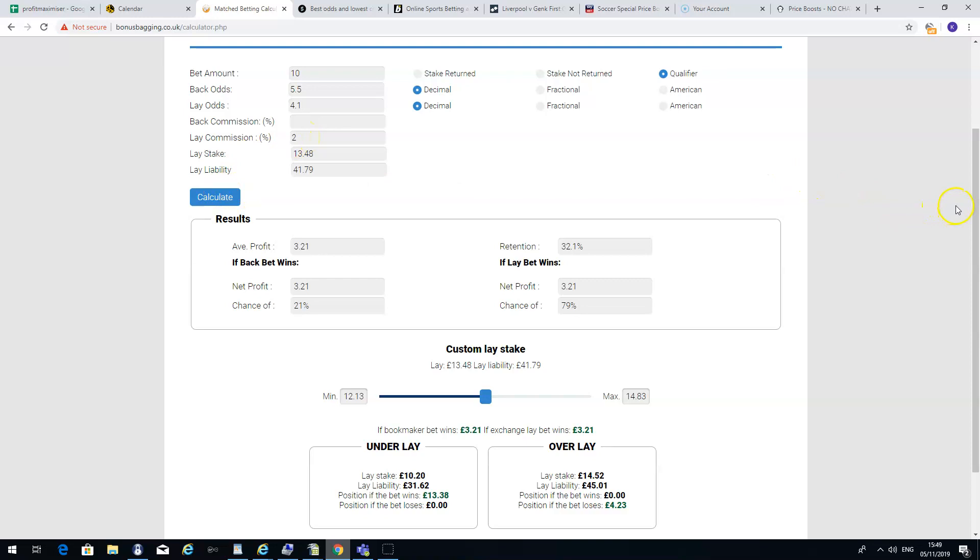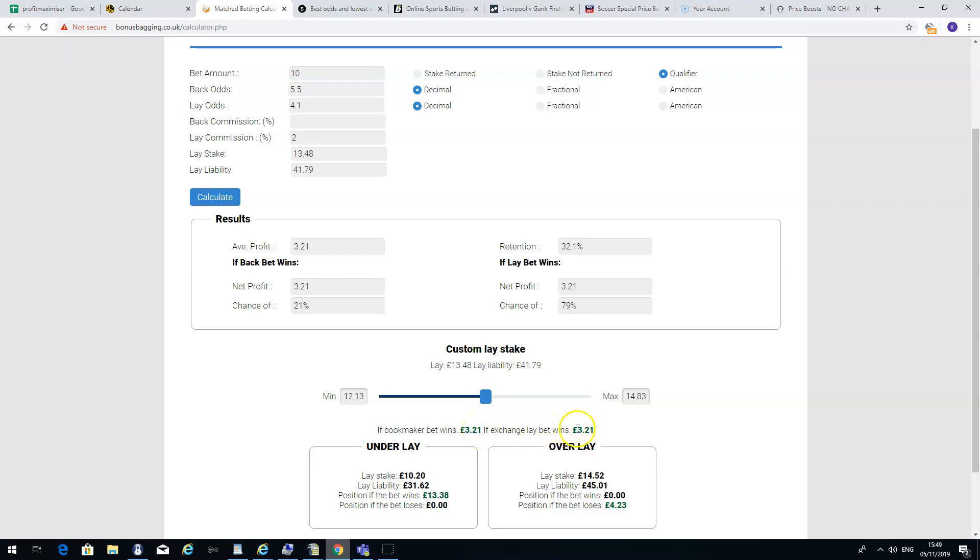And it will tell us that if we place this bet at Skybet, we bet against Smarkets on these odds, then you're guaranteed winnings of £3.21. It doesn't matter what side the bet wins. If the accumulator wins at Skybet, you win £3.21. If it doesn't win and you win Smarkets on the exchange, you also win £3.21.